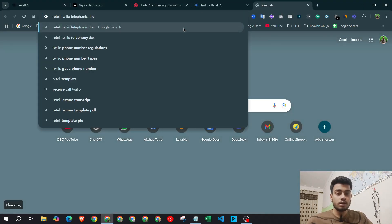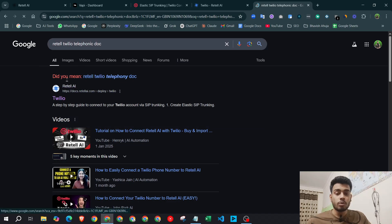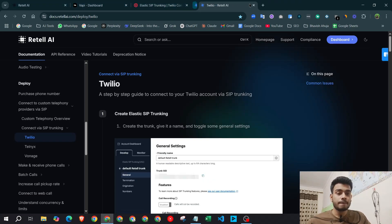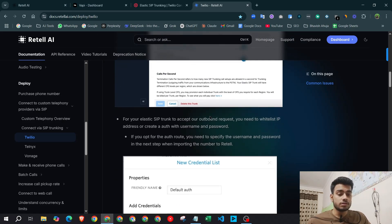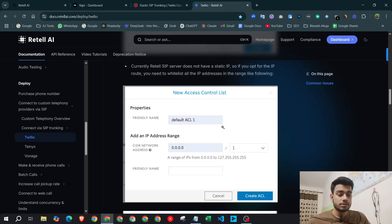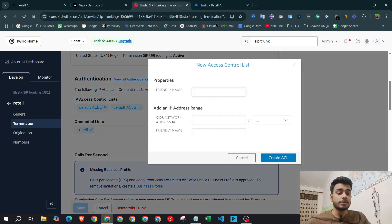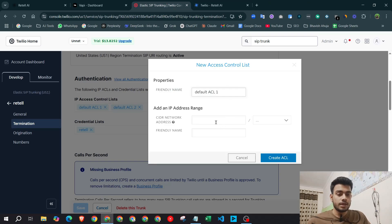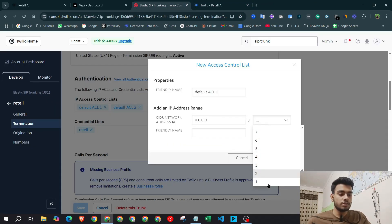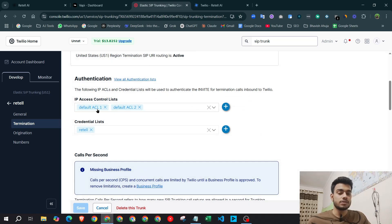To create the ACLs, go to Google and copy the Retail Twilio Telephony documentation link — you can find it in the description. Scroll down through the documentation to see the full setup guide. To create ACL1, click plus, put 'default acl1' as the name, and enter the CIDR network address 0.0.0.0/0, then hit 'Create ACL.'